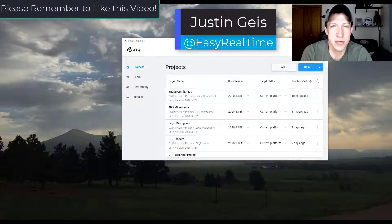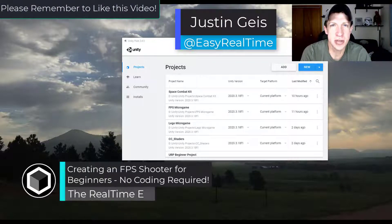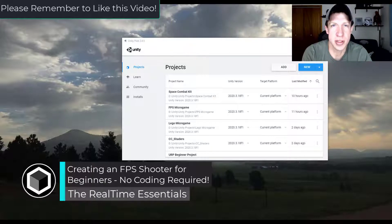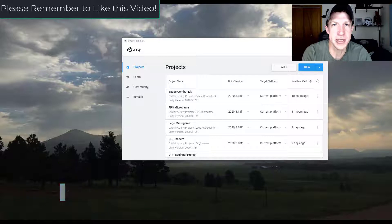What's up guys? Justin here with TheRealTimeEssentials.com. In this series we're going to talk about how to create your first first-person shooter game inside of Unity. Let's go ahead and jump into it.